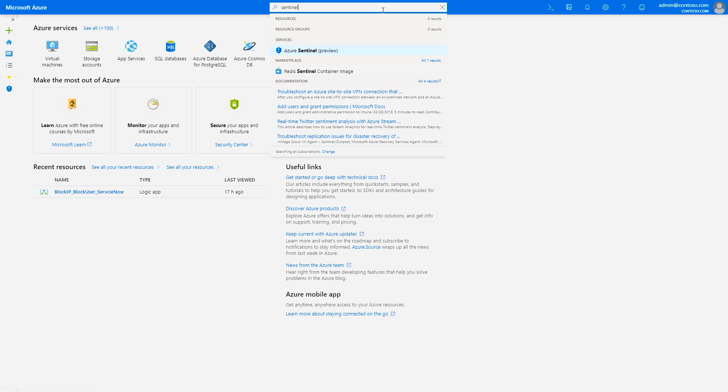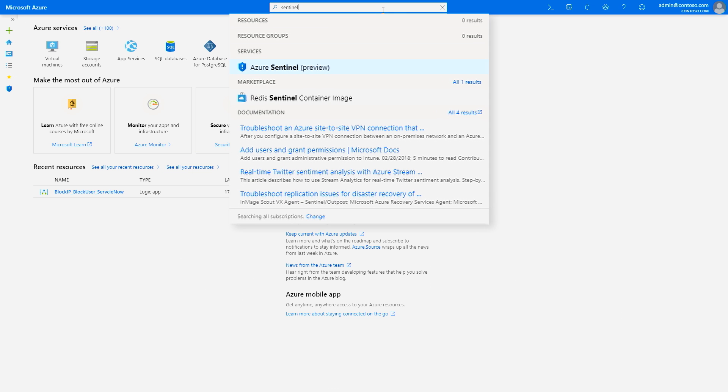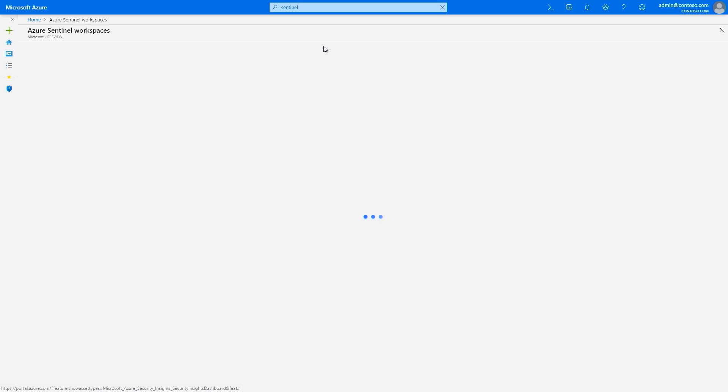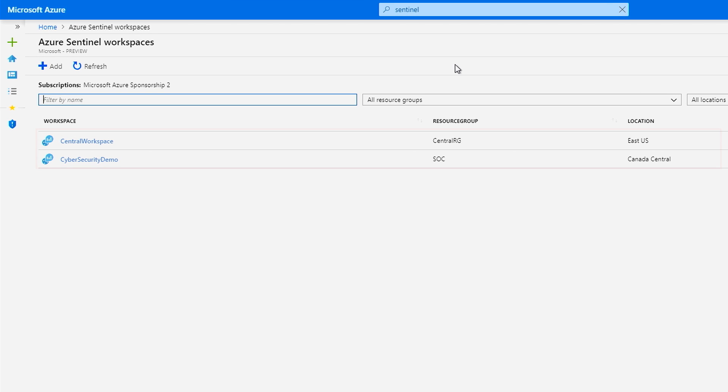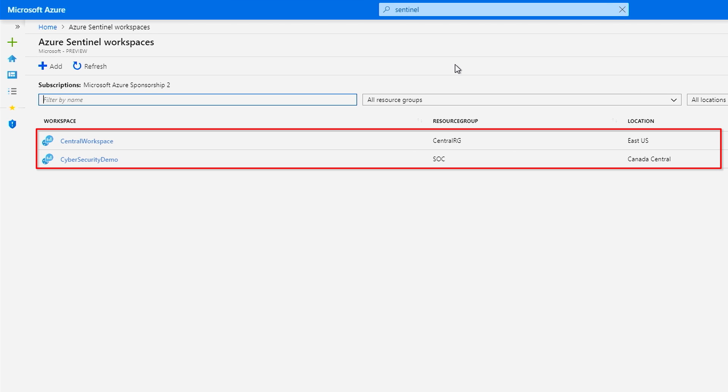To get to Azure Sentinel, just search for it in the Azure portal. One tip here, to store your activity logs, you'll need to use an existing workspace or create a new one to get going.